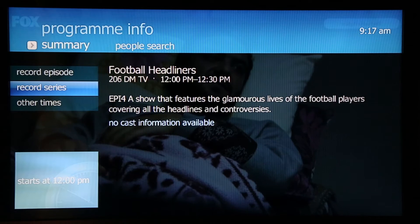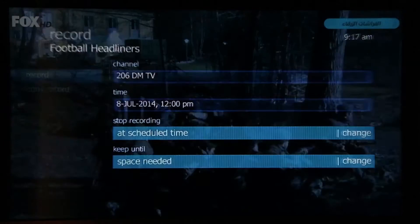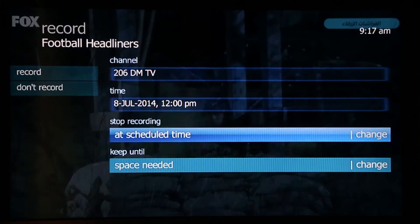record series to record a series of episodes, or other times to select another timing for recording this episode. I will select record episode as an example.